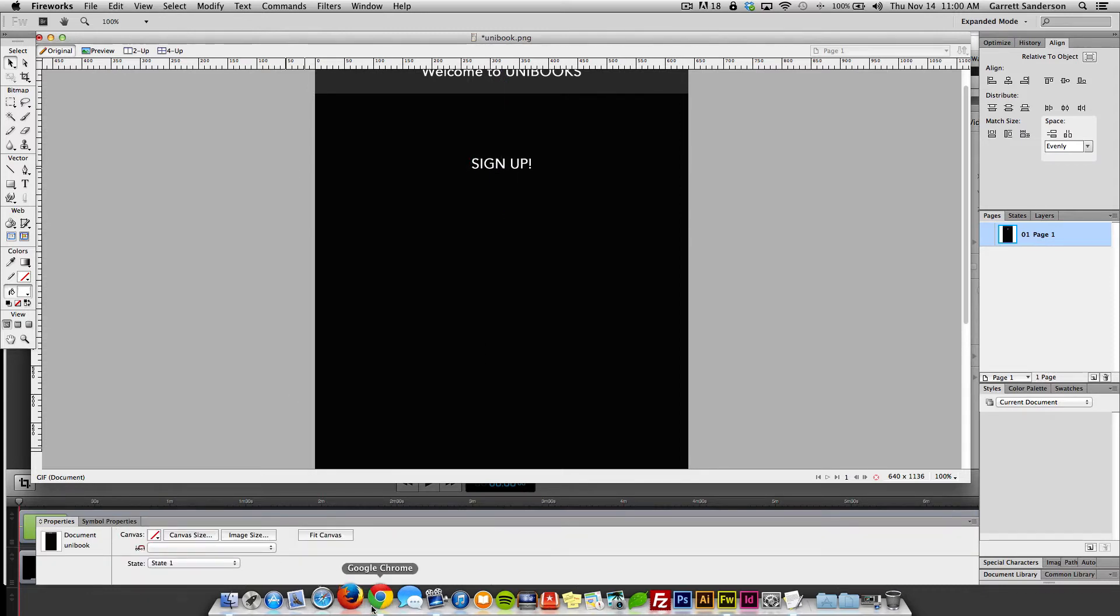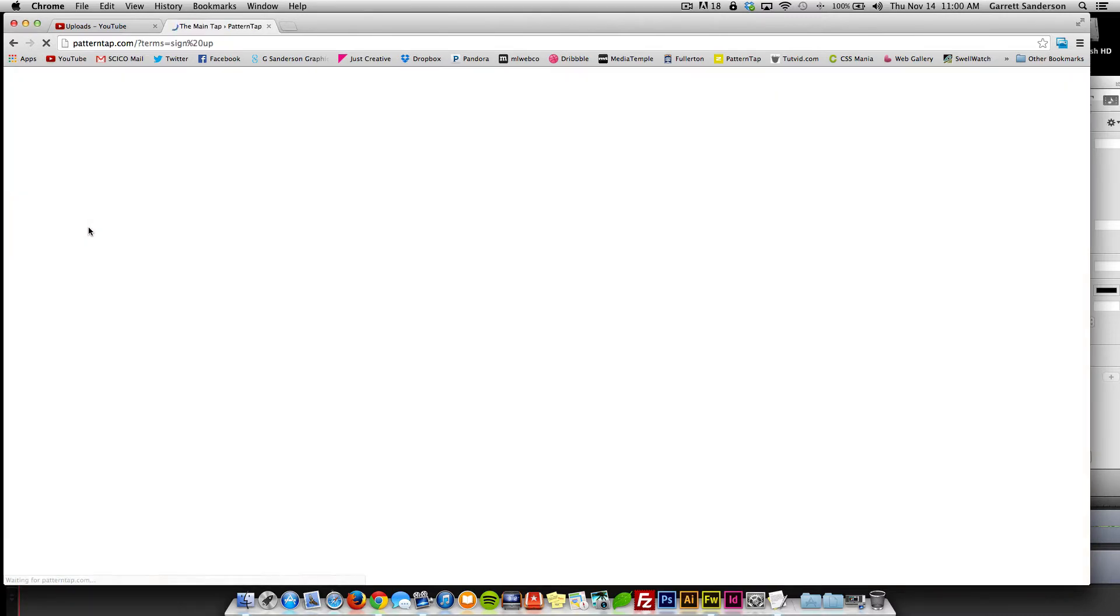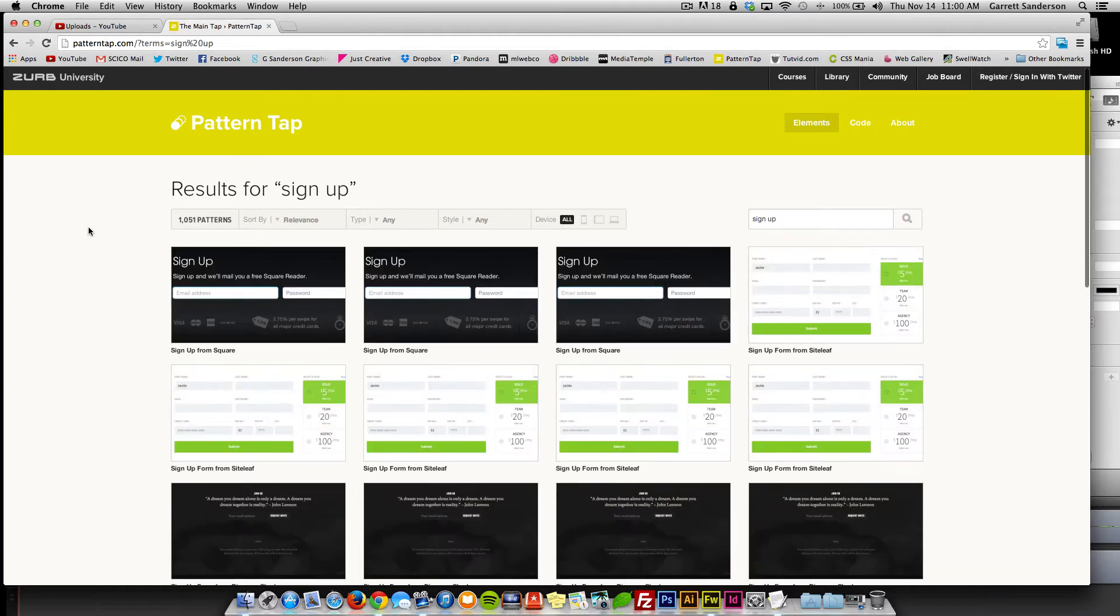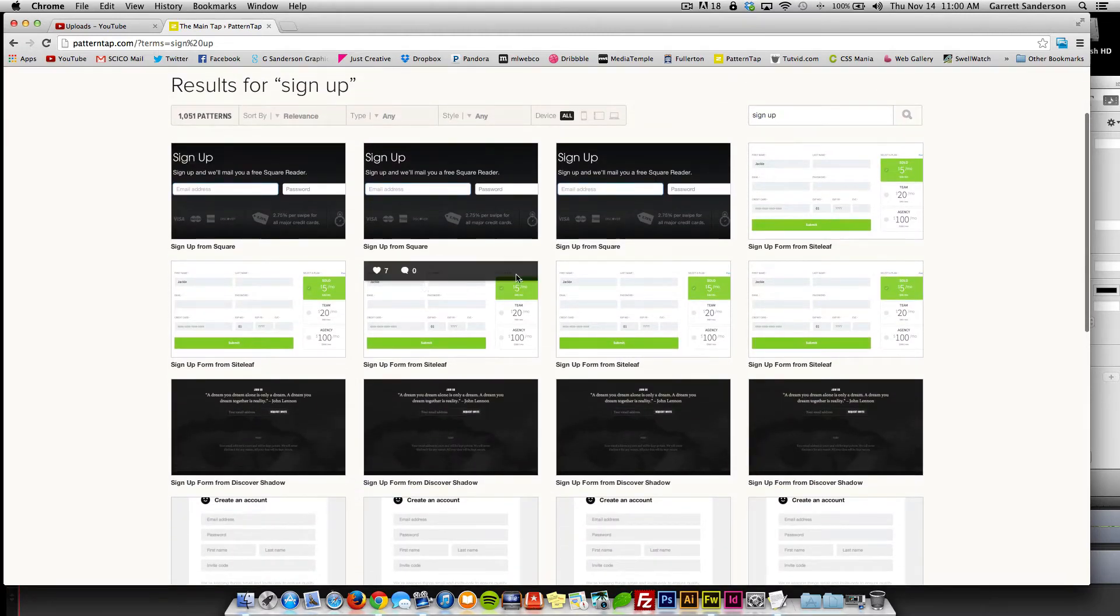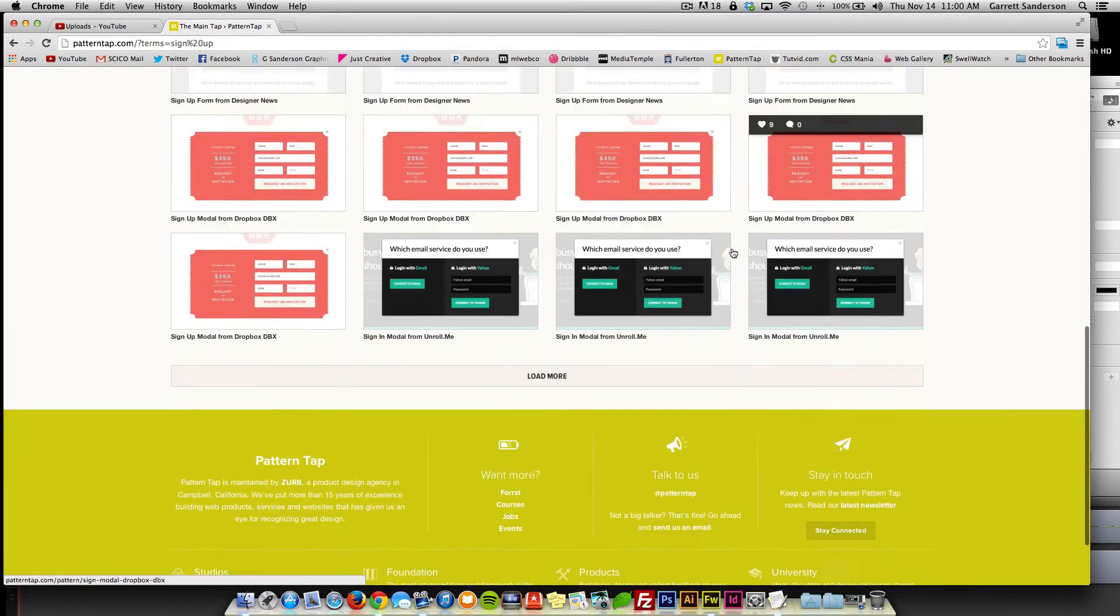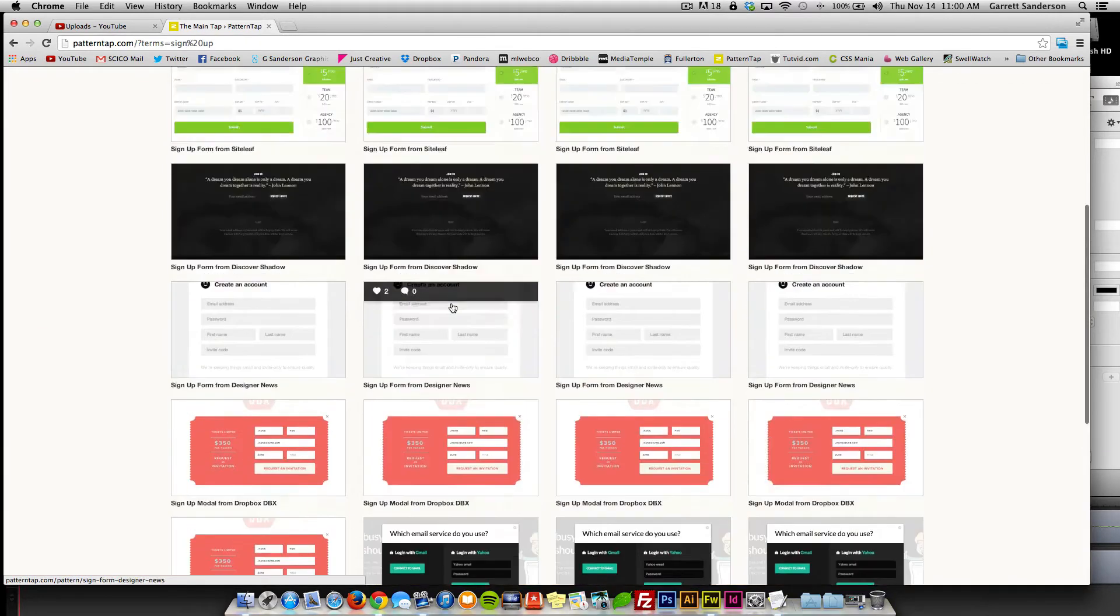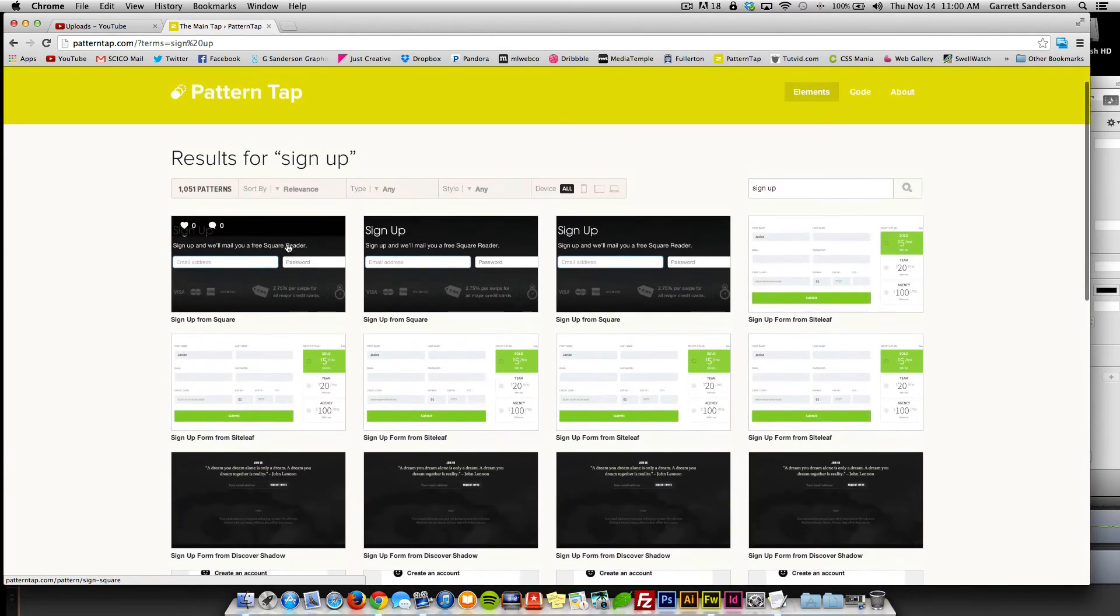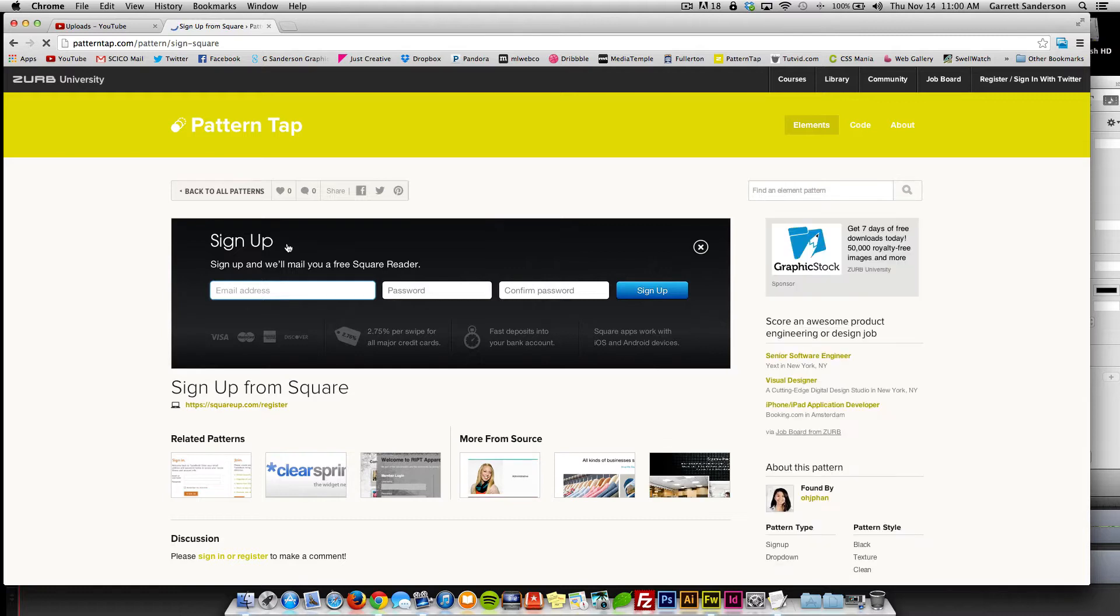So while we're doing this, let's go over here and let's look up for sign up. And when you type that in, you get all these different little sign up forms of how people have done their little sign up things. That's a nice one.